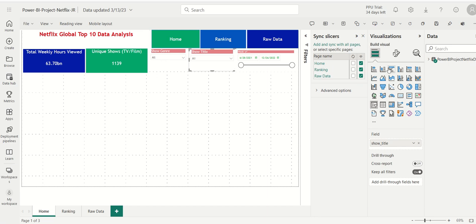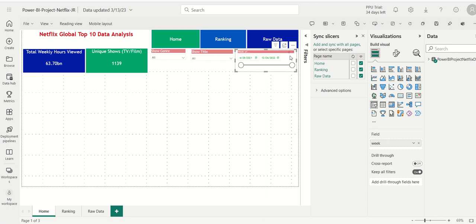For the show title slicer, again, home, ranking, raw data, I'll check those boxes. And finally, for the week of, I'll do the same thing. I'll do home, ranking, and raw data.